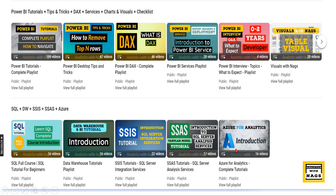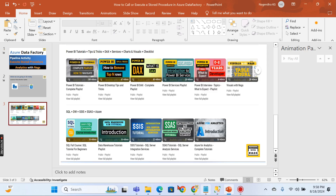This channel contains free content covering Power BI, MSBI, fundamentals of Azure, and Azure Data Factory. Feel free to share this channel with friends and colleagues who want to enter a data analytics career. Let's begin.